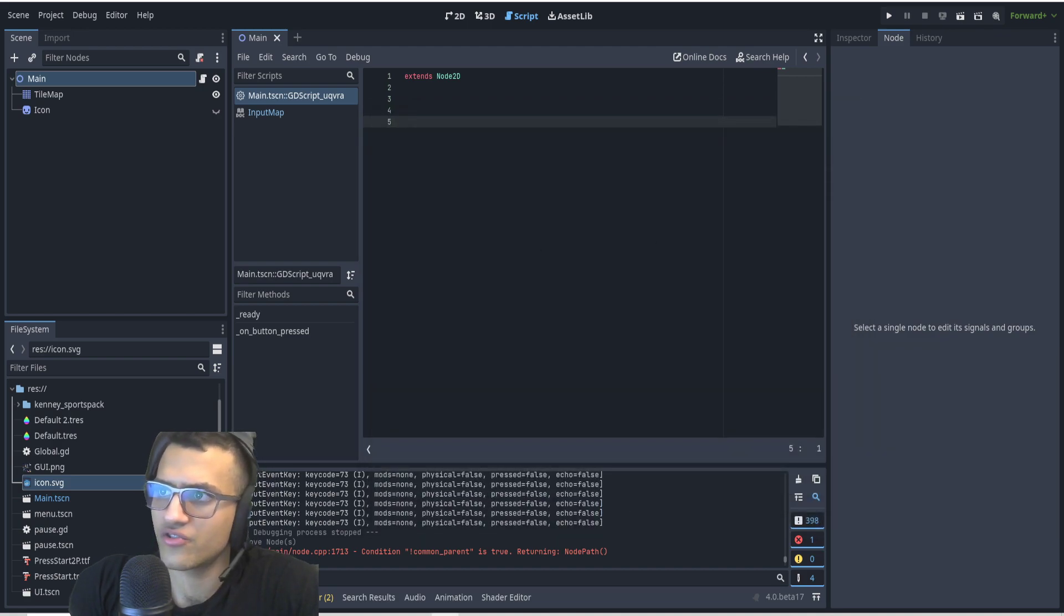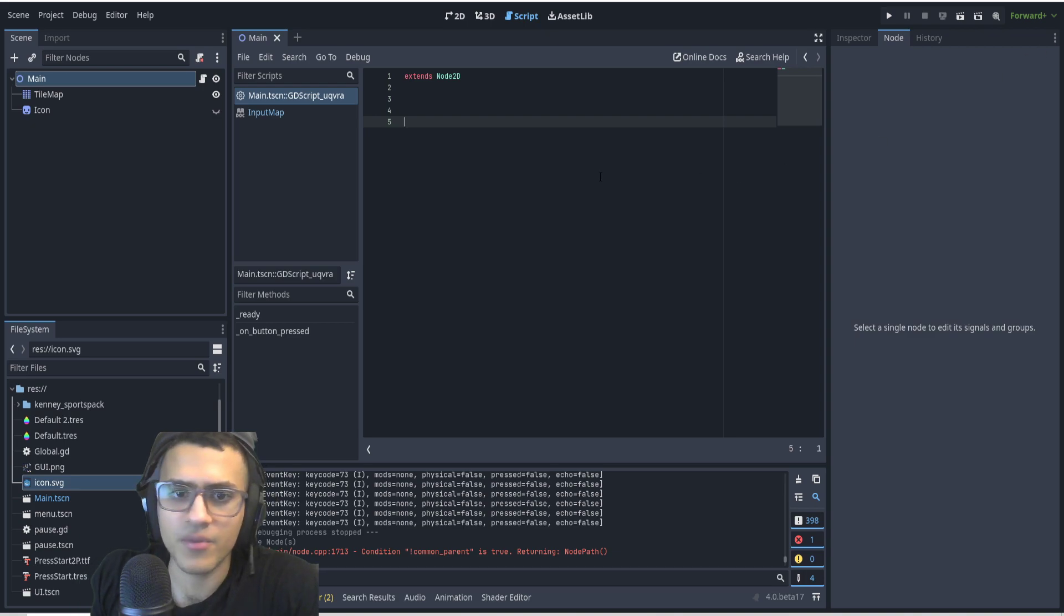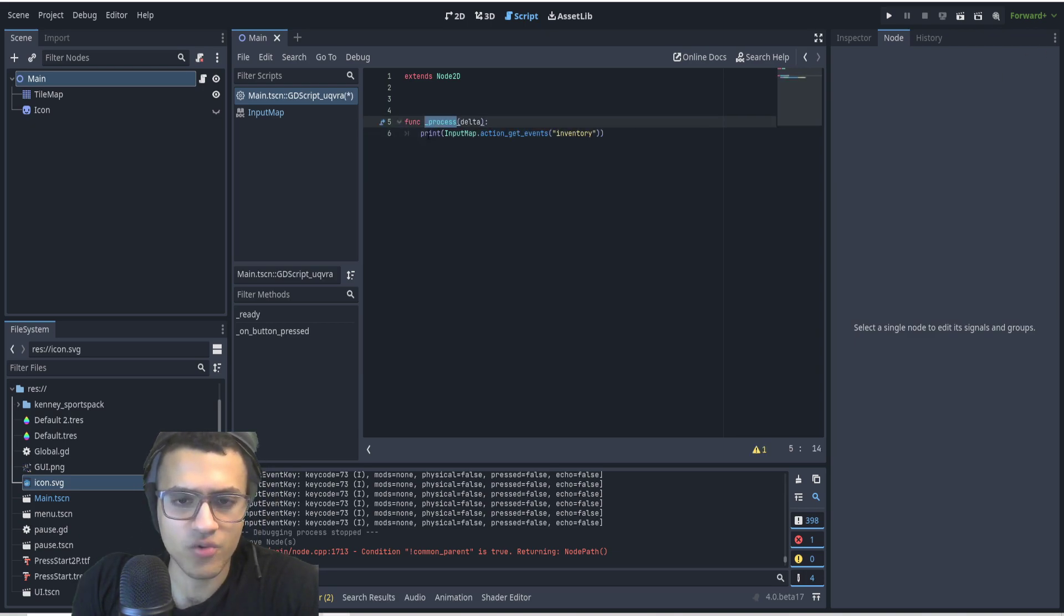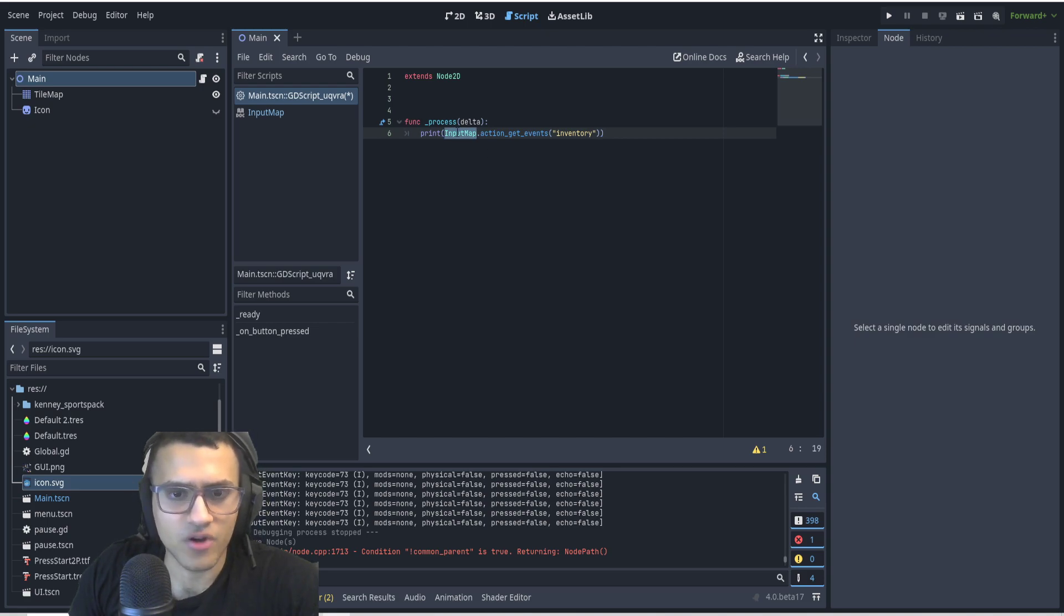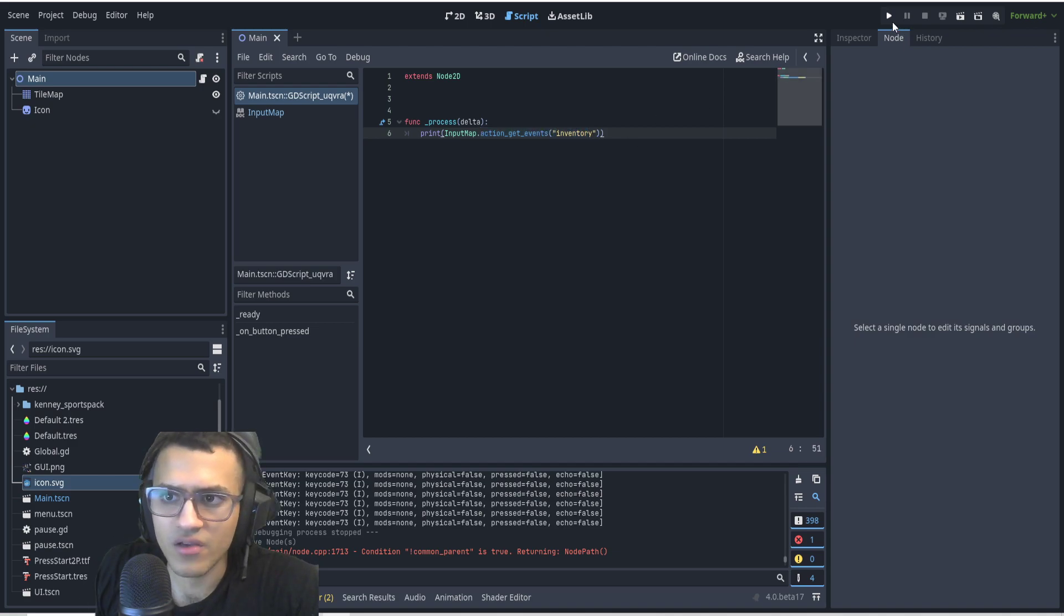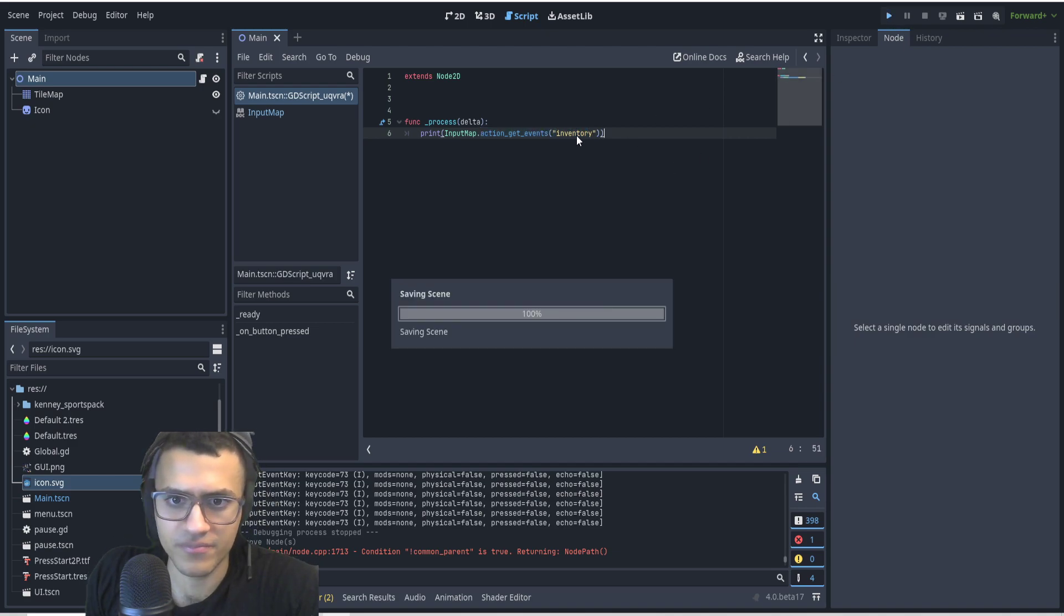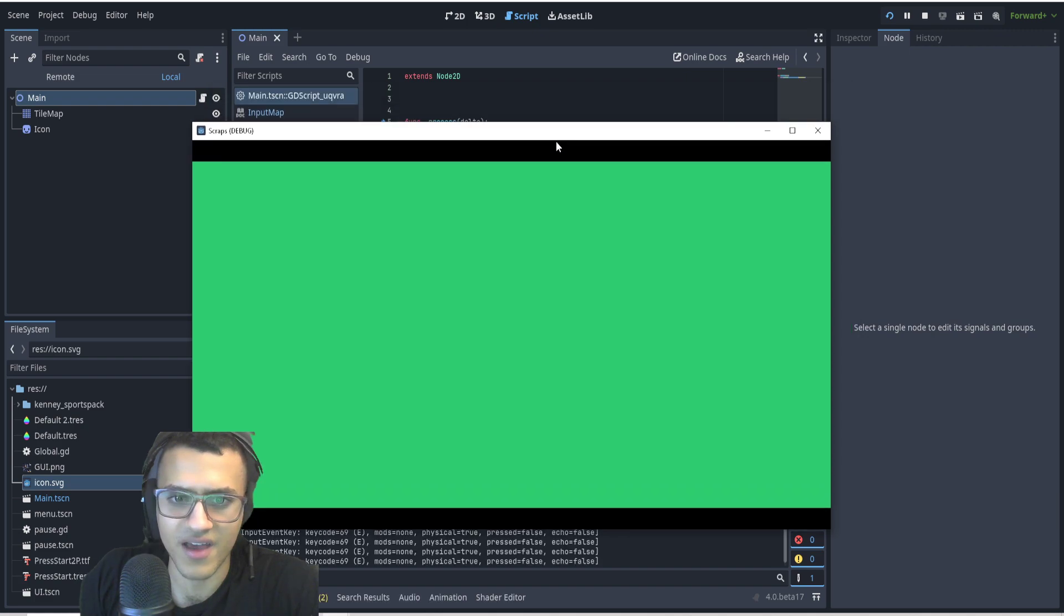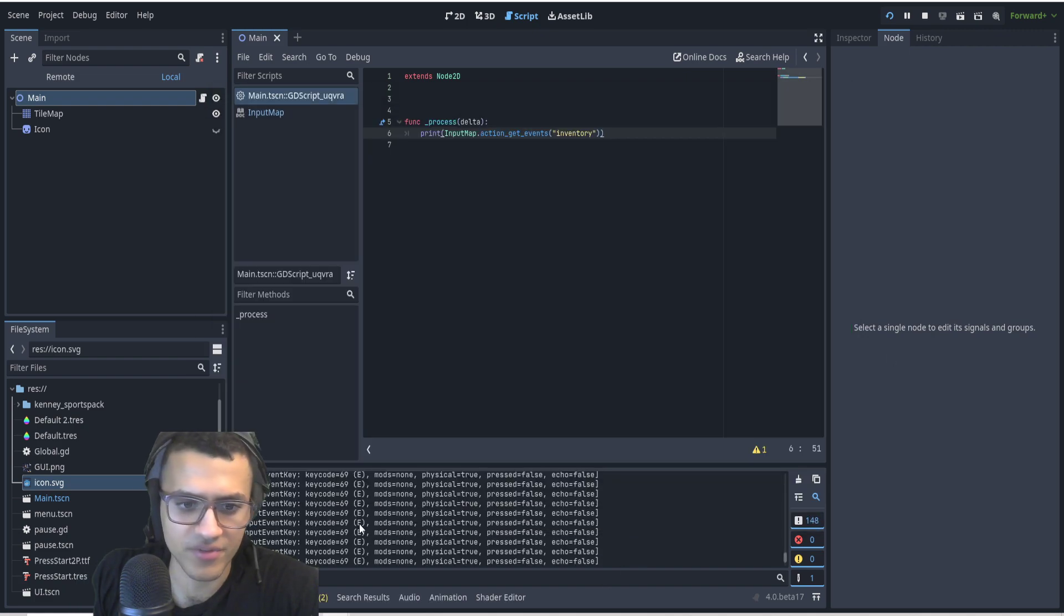The first thing we're going to add is this function right here, so this is a process function. It's going to basically call InputMap.action_get_events. This is going to get all the events of our inventory event.